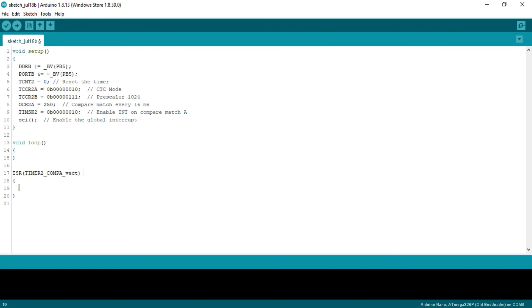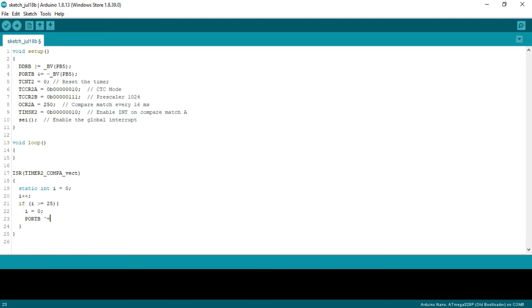Now I will write the ISR interrupt service routine. Here I will take static int i equals to zero. Then I will increment every interval, means every 16 millisecond. If i greater than equals to 25, i equals to zero and toggle the LED.